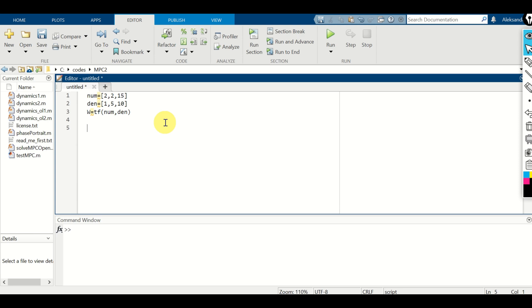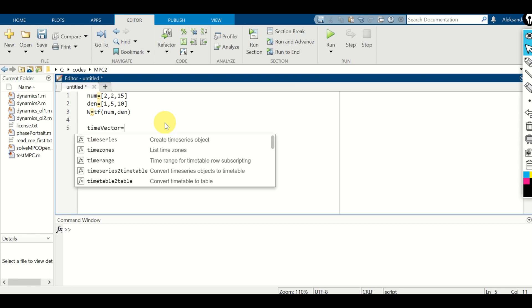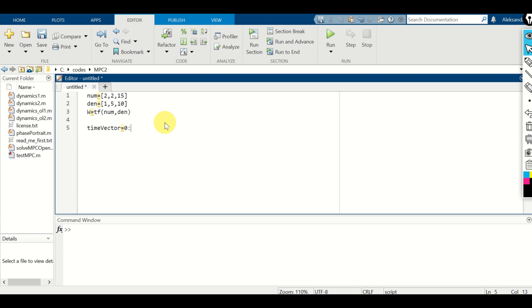So far, we learned how to generate step and impulse responses. However, step and impulse functions are specific signals. In practice, you would like to see the system response to an arbitrary signal. To compute the system response to a user-defined signal, first we need to define a time vector — I'll assume time starts from 0, with a step of 0.01, and runs to 10 seconds. Then I define input u as 2*sin(3t).